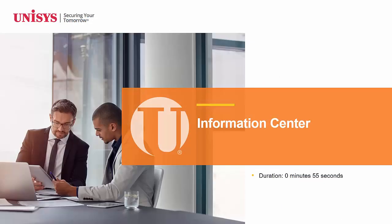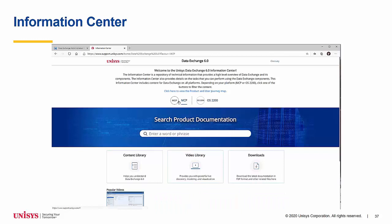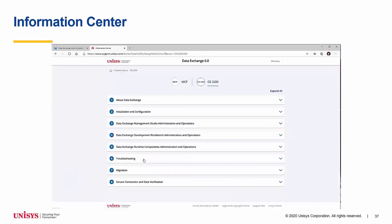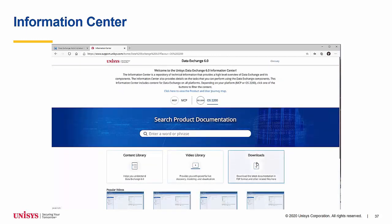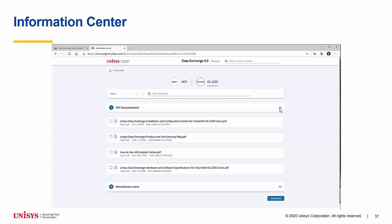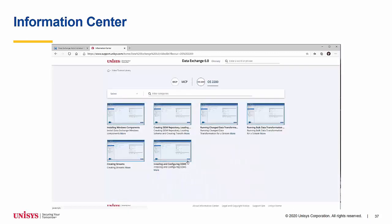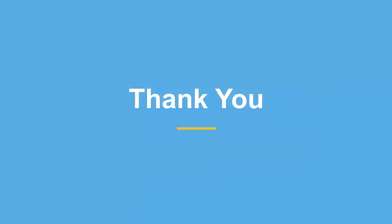Information Centre. Release 6.0 brings with it a new look Information Centre. The new Information Centre is search oriented. You can taper down the information shown to you by toggling between MCP or OS 2200. The Information Centre includes an updated content library. You can download PDFs and other documents from the new Information Centre. New to the Information Centre is the video library, and new videos will continue to be added to this section. Thank you for your interest in Unisys Data Exchange Release 6.0.